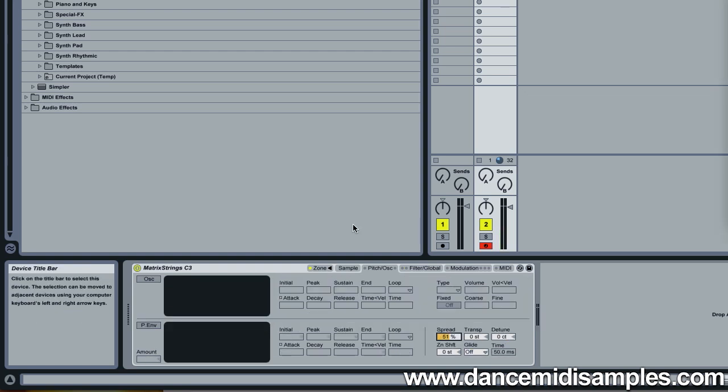And it's as easy as that. This technique can be used to bring sampled sounds to life, and you'll find similar controls on many samplers, including Logic's EXS24. Well I hope you've enjoyed this quick tutorial, and I'll be back soon with more tips and tricks.